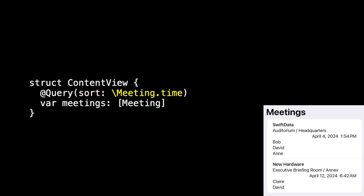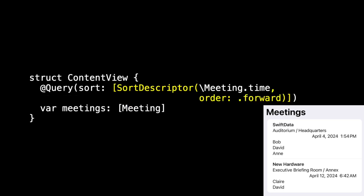Instead, we could sort on the meeting time. And so here you see April 4th comes before April 12th. This is a nice way to put it, but you could also have written this in the longer form. You could have written this with a sort descriptor and added more than one sort descriptor in there. So it sorts on the first and then sorts that result on the second.